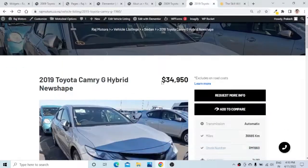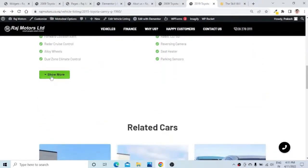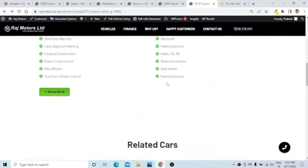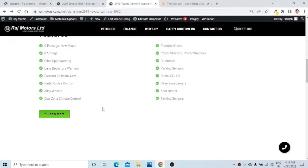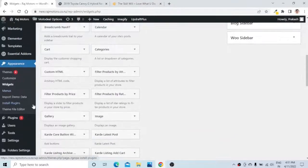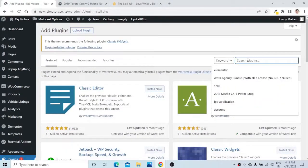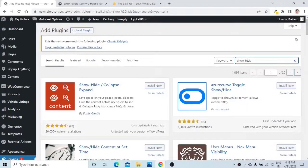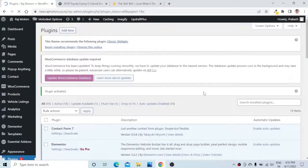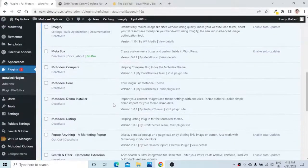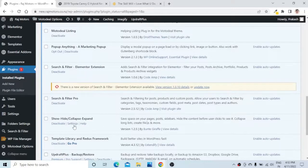Now let us go to the second functionality — this will enable us to create a button to show more or show less on any section of our website. Let us hover over to the Plugins section. We will be making use of a new plugin — the name is 'Show Hide Collapse Expand.' The first plugin you see is the Show Hide Collapse Expand plugin. Let us install and activate it.